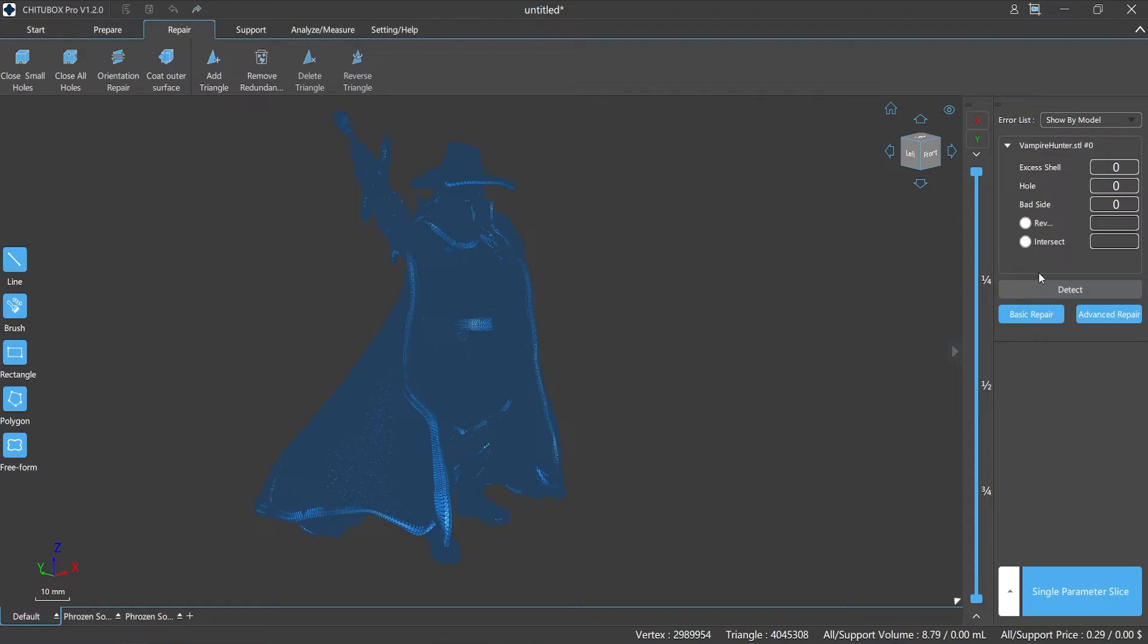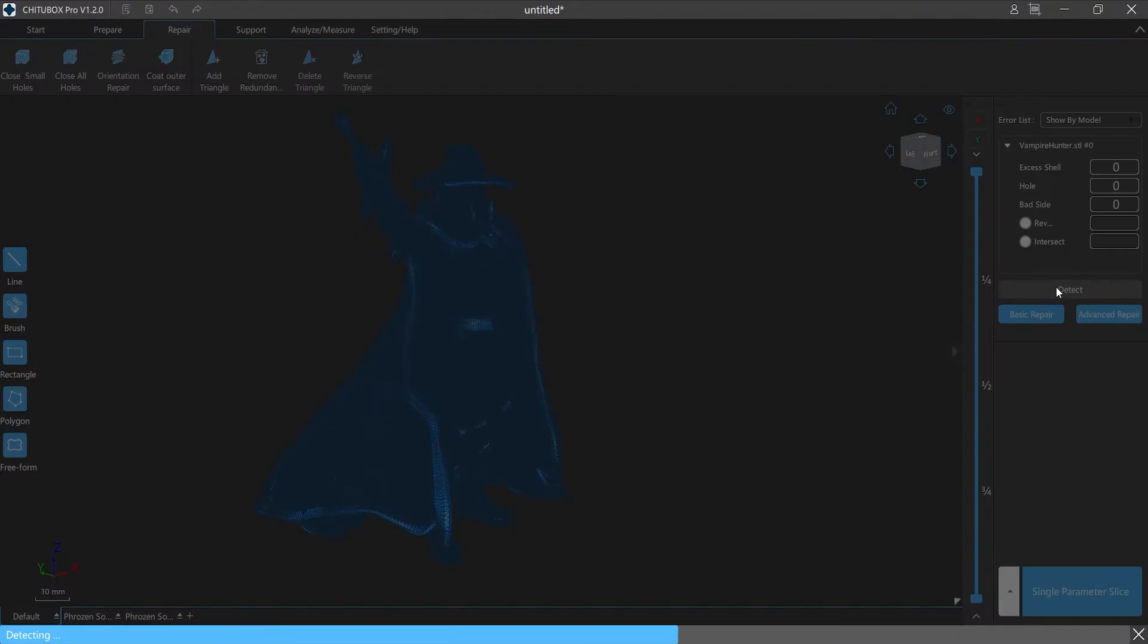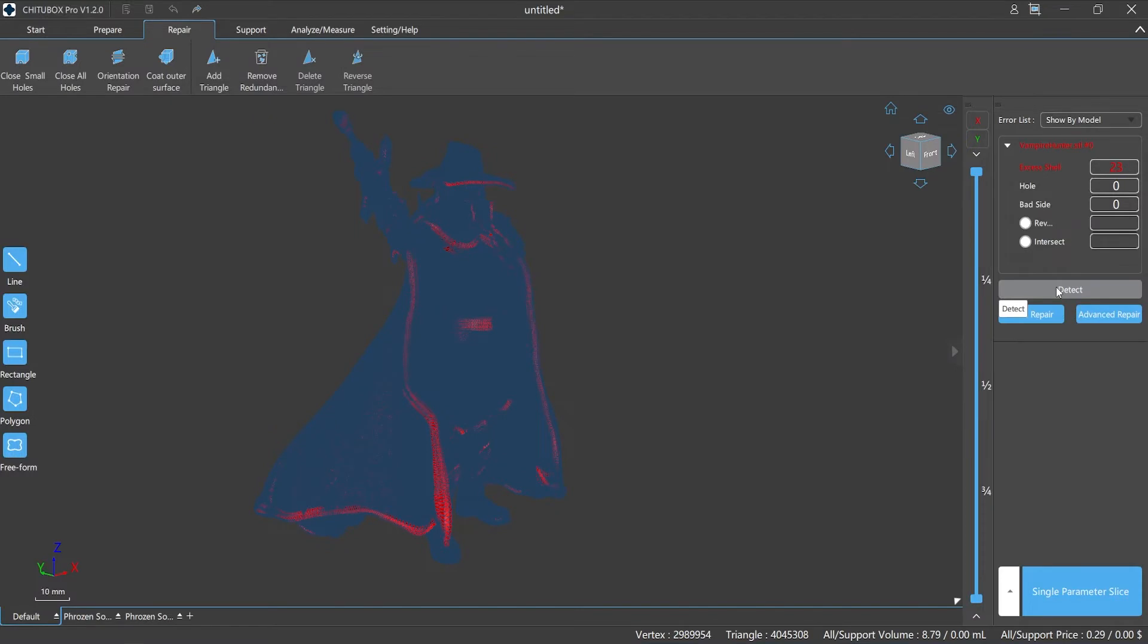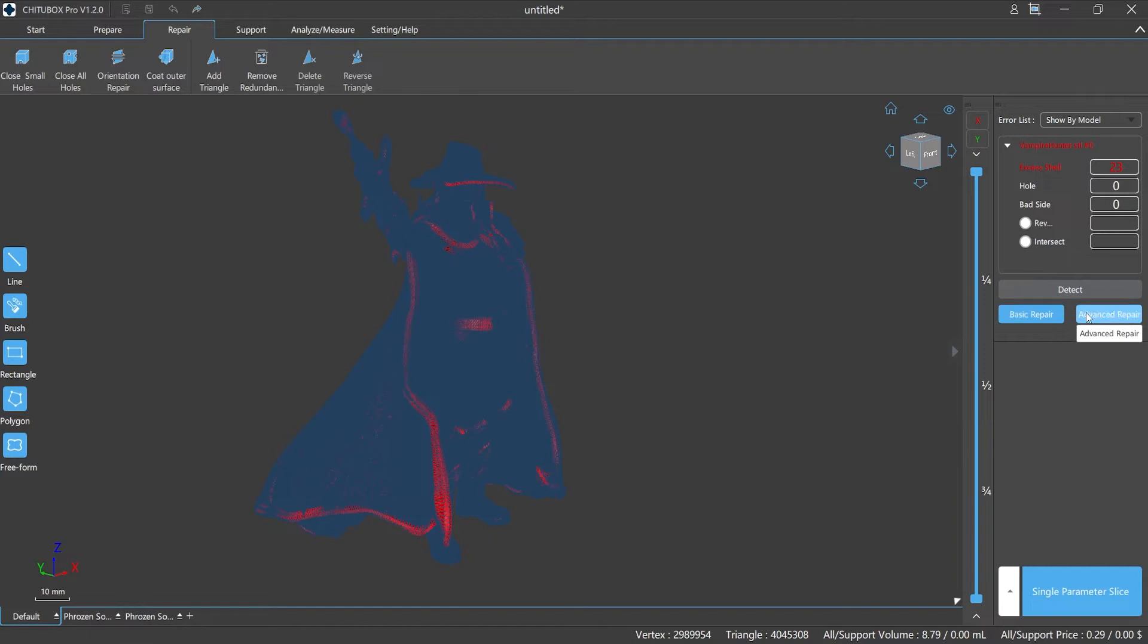In addition, there are auto detect, basic repair, and advanced repair functions. After selecting the detect function, ChituBox Pro will detect the model and show the model error data automatically. We can complete the repair process with one click. The basic repair function is able to fulfill most of the repair tasks while the advanced repair is optimized for removing redundant shells.